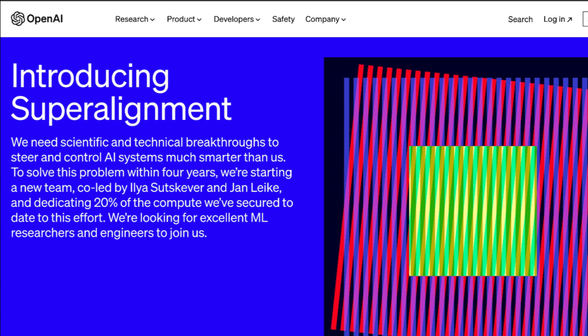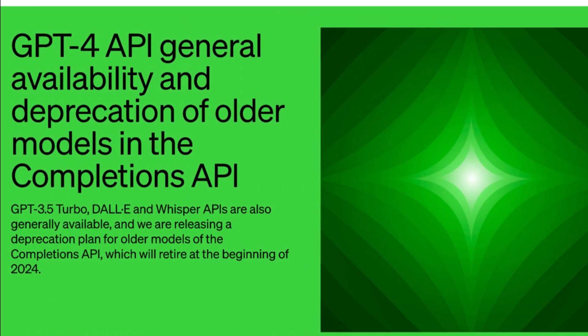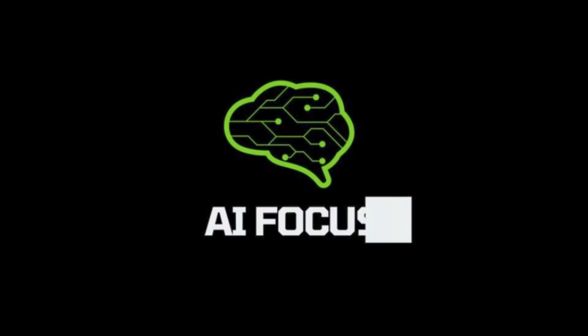In seeking such an intelligence, there must come a safety measure that equals it, and that's what OpenAI just announced in their blog post introducing super alignment. We get into that, plus a pretty substantial GPT-4 update on this episode of AI Focus.